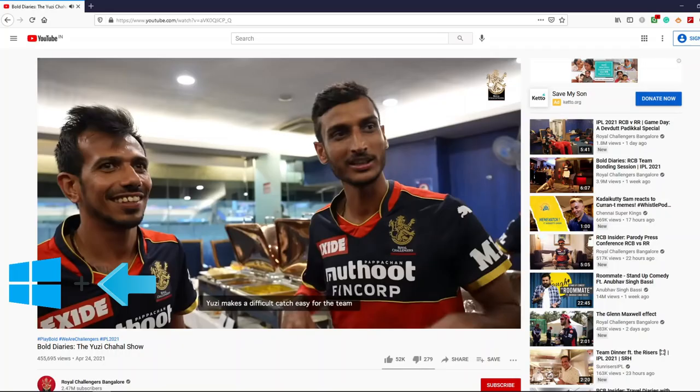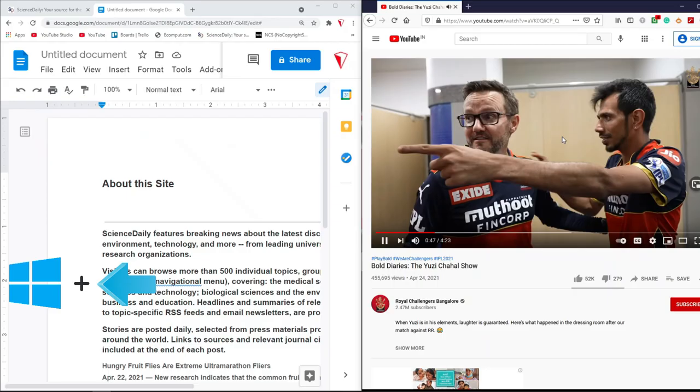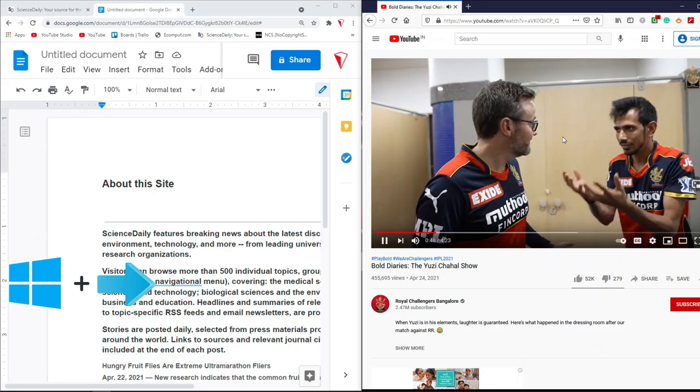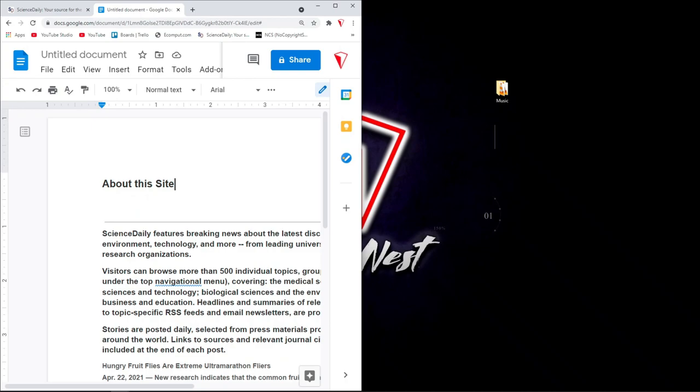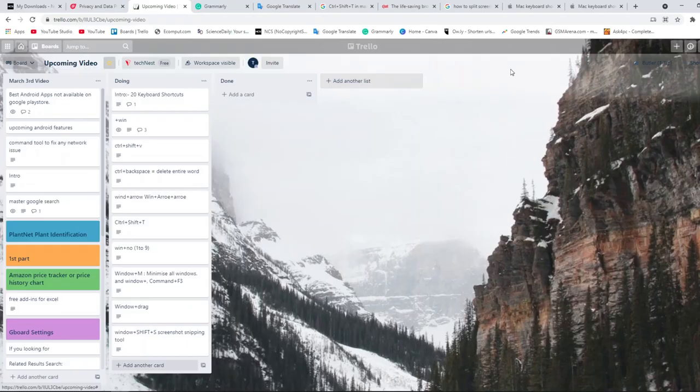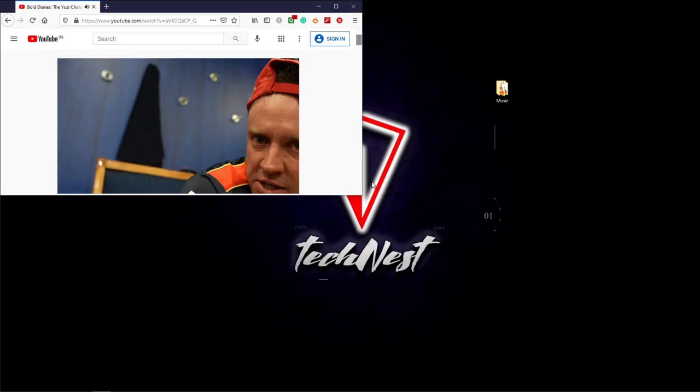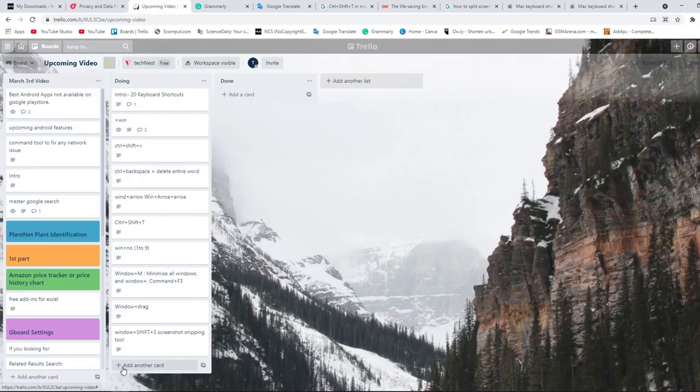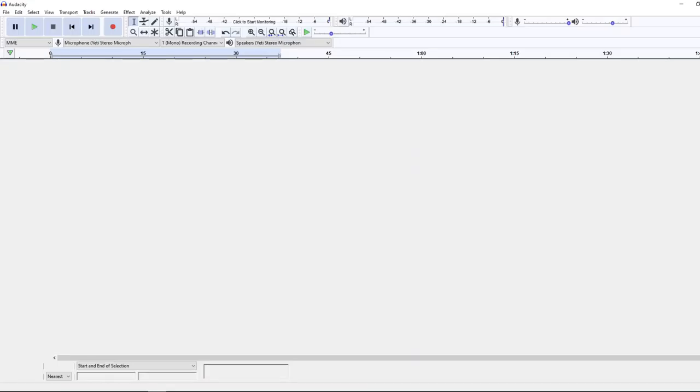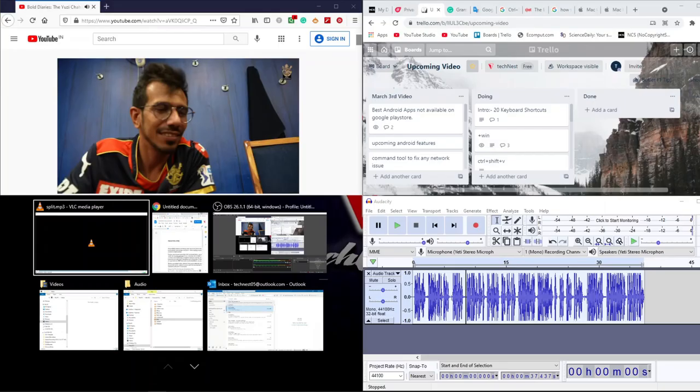Now suppose you want to work on more than two applications, then how you will split the screen? For this also we have the solution. Press Window key and then down arrow to restore down the application, then again Window key+left or right combined with up and down arrow to split the screen in four different parts. Now here you go, you can now work on four different applications parallelly.